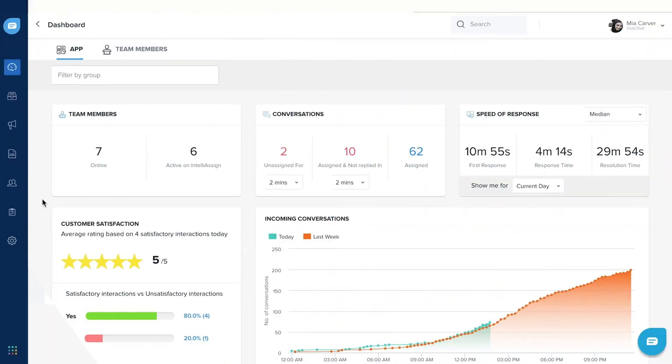With FreshChat Dashboard, you can track the customer experience that you are delivering in real-time.